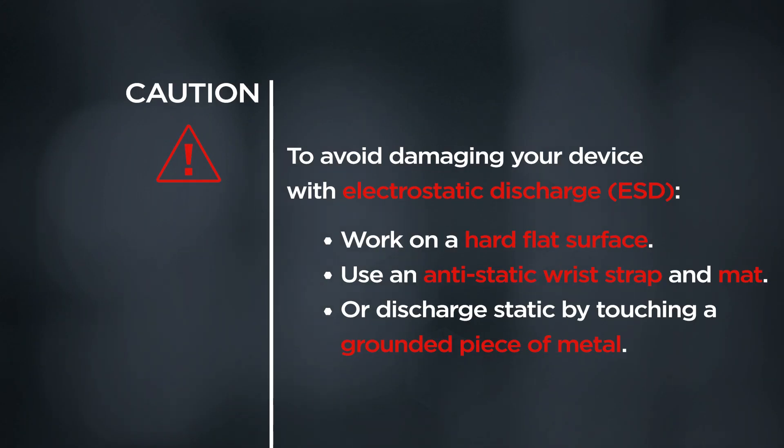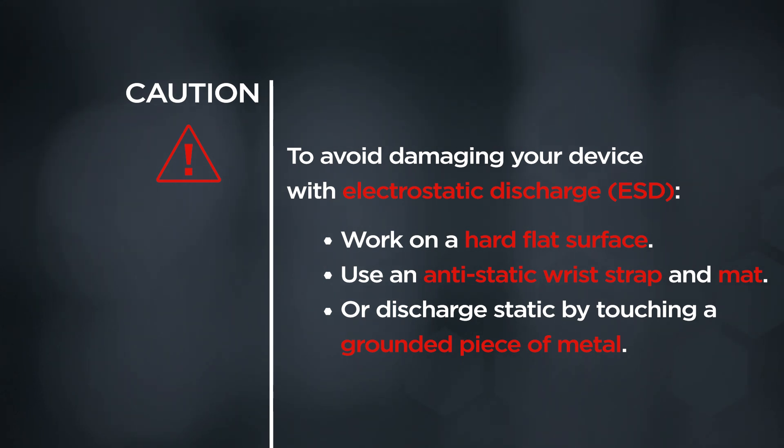Caution! To avoid damaging your device with electrostatic discharge, work on a hard, flat surface. Use an anti-static wrist strap and mat, or discharge static by touching a grounded piece of metal.